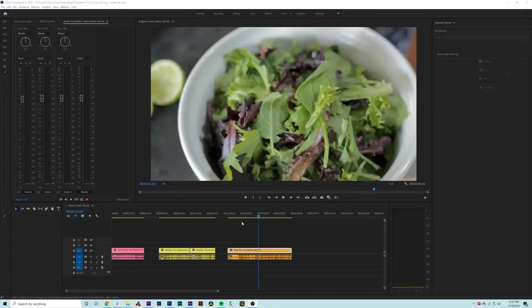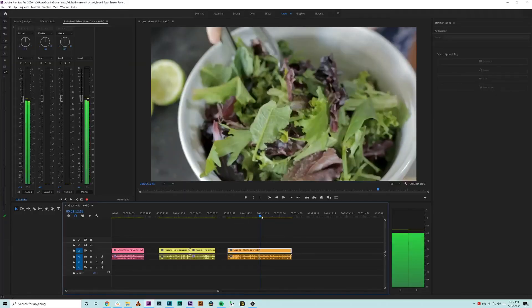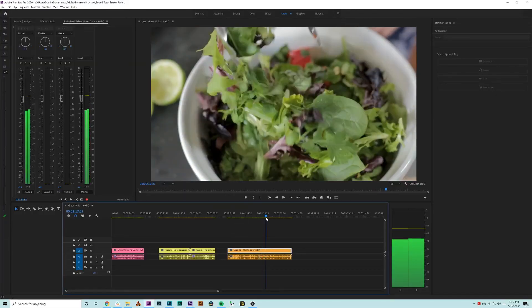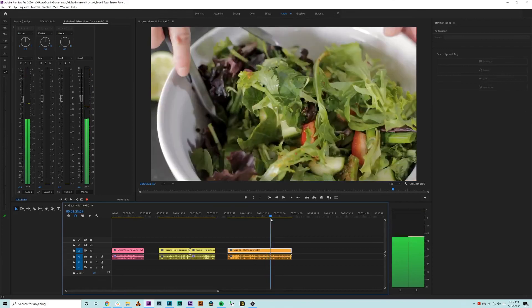By removing some of the excess noise, we've given more room for any of the desired sounds to be present.